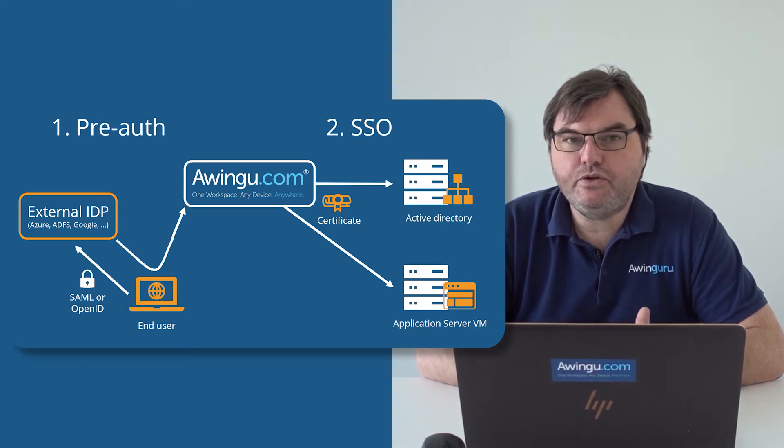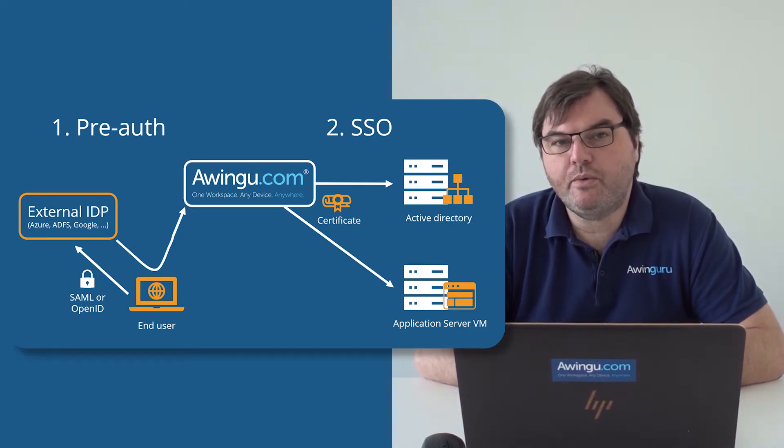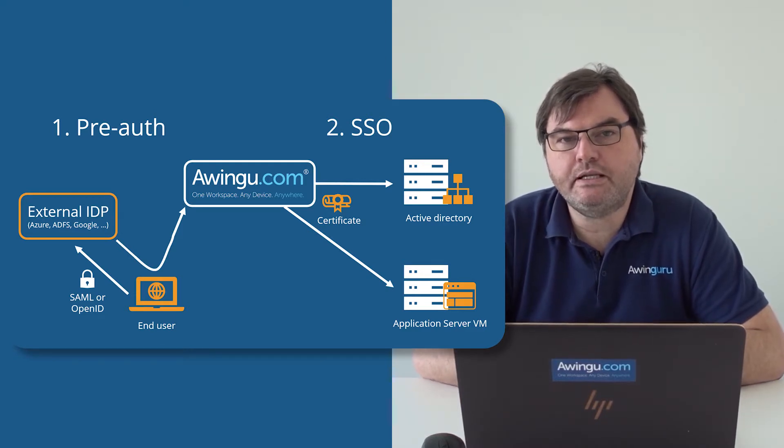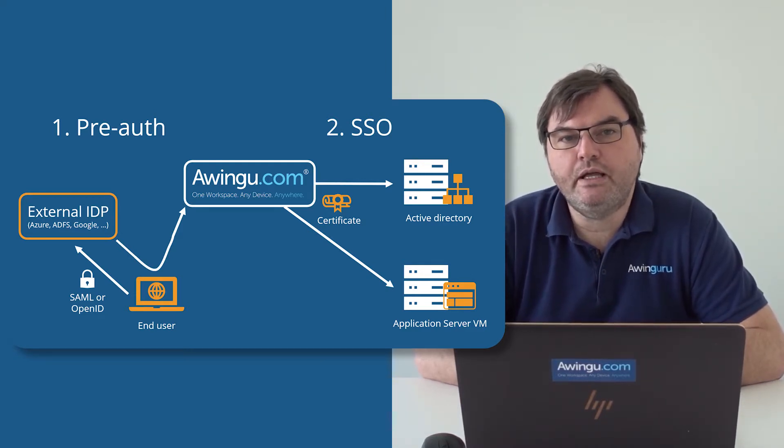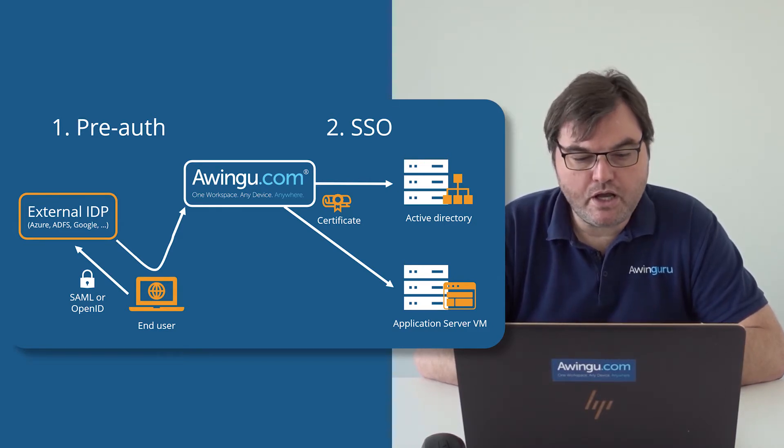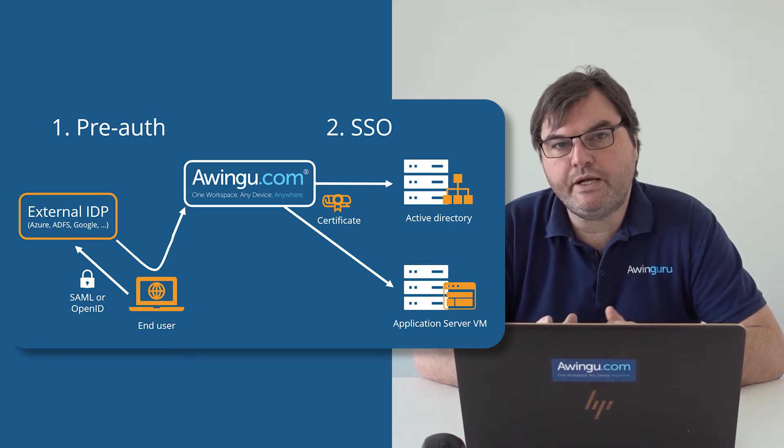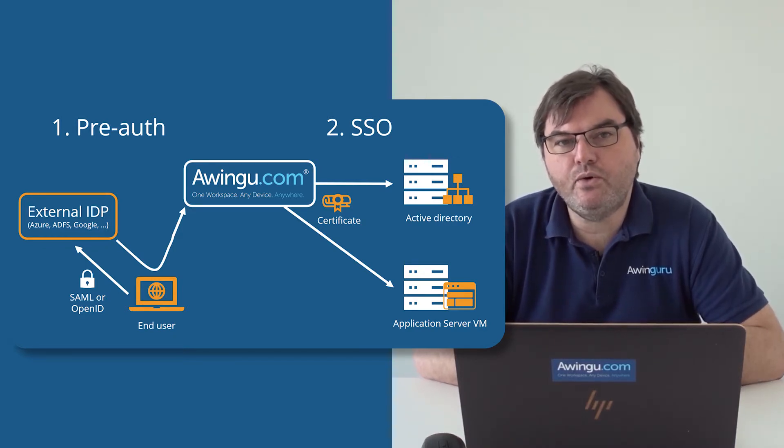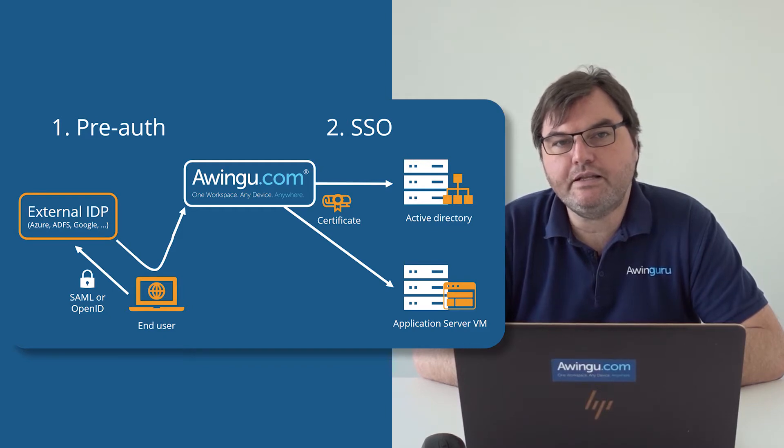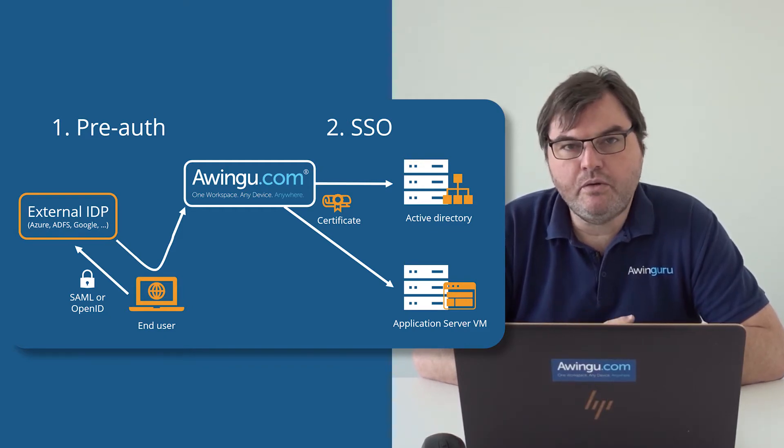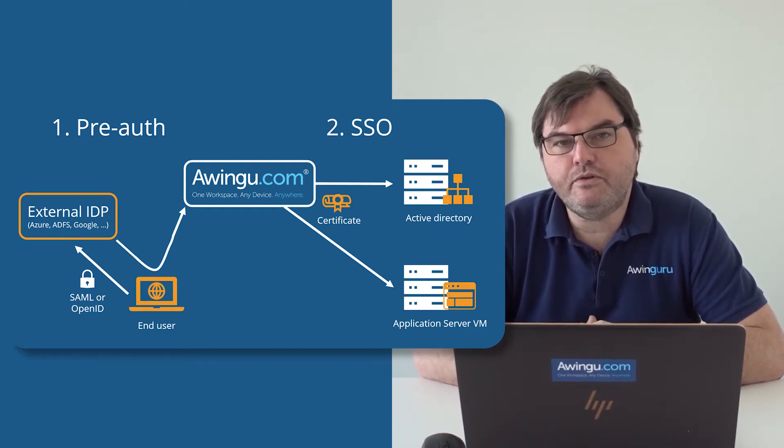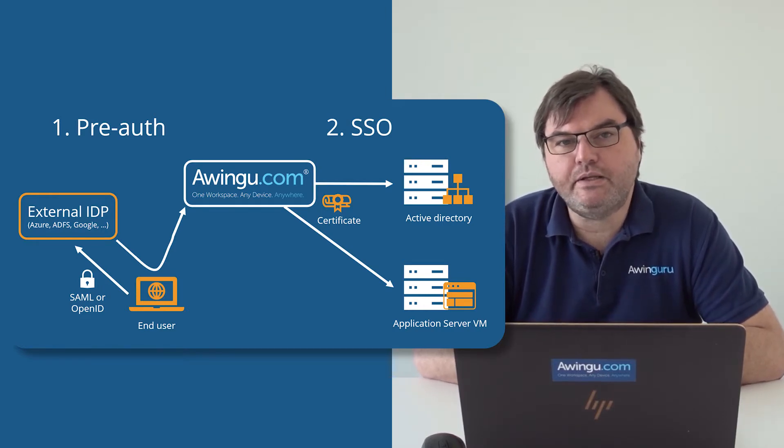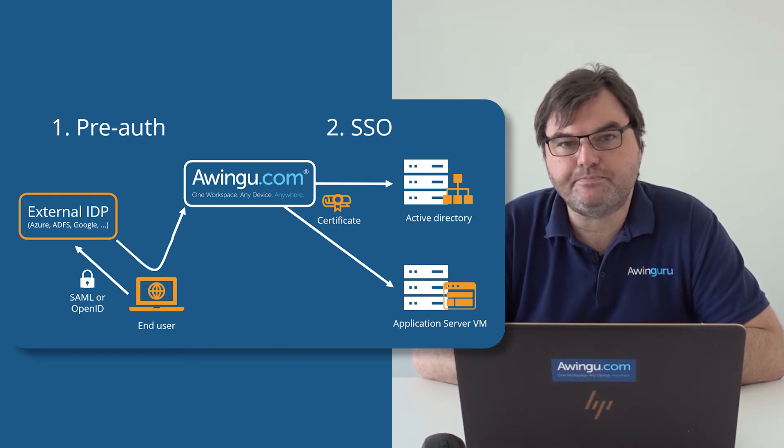In the next video, I will show you how once you are what we call pre-authenticated, so once you have been doing your authentication against an Active Directory, you can then do full single sign-on in Awingu. So in this first video, we will discuss how you can link your Awingu to an external IDP and make sure that you can only log into Awingu after being authorized by your external identity provider. And then in the second video, we will explain to you how you can remove the Windows password from the Active Directory and replace that with a full single sign-on experience.